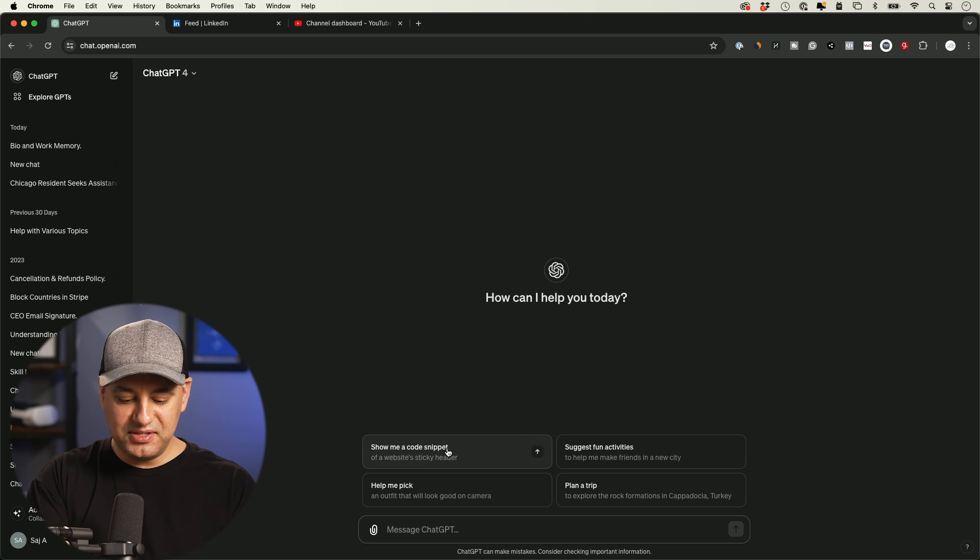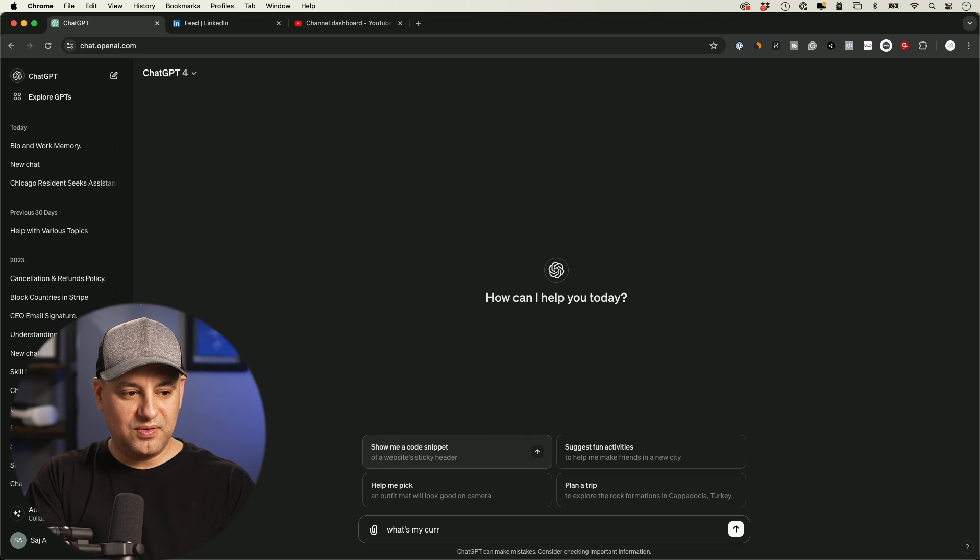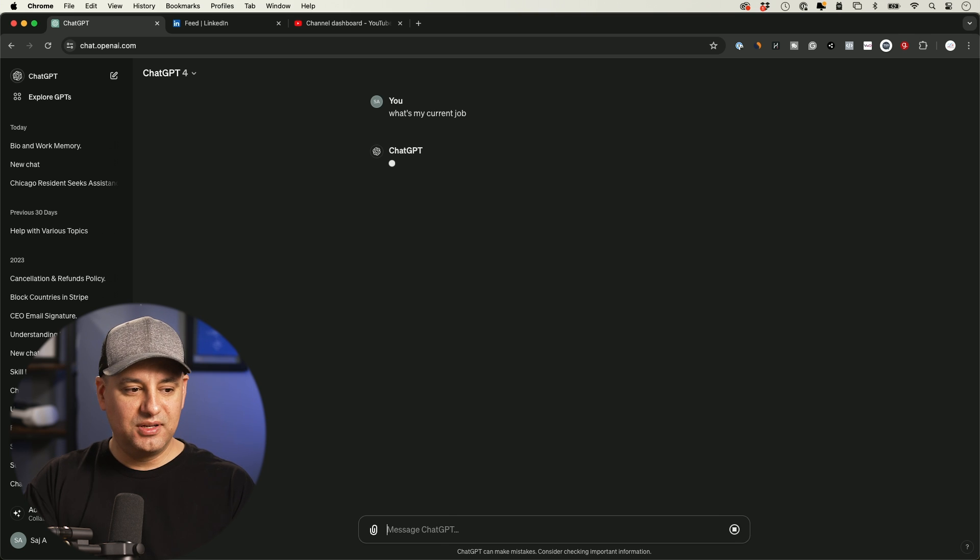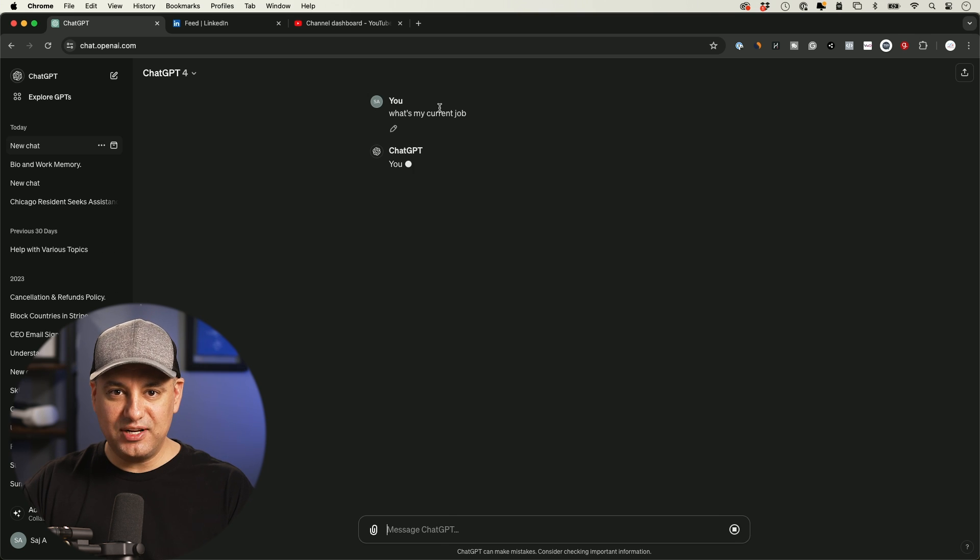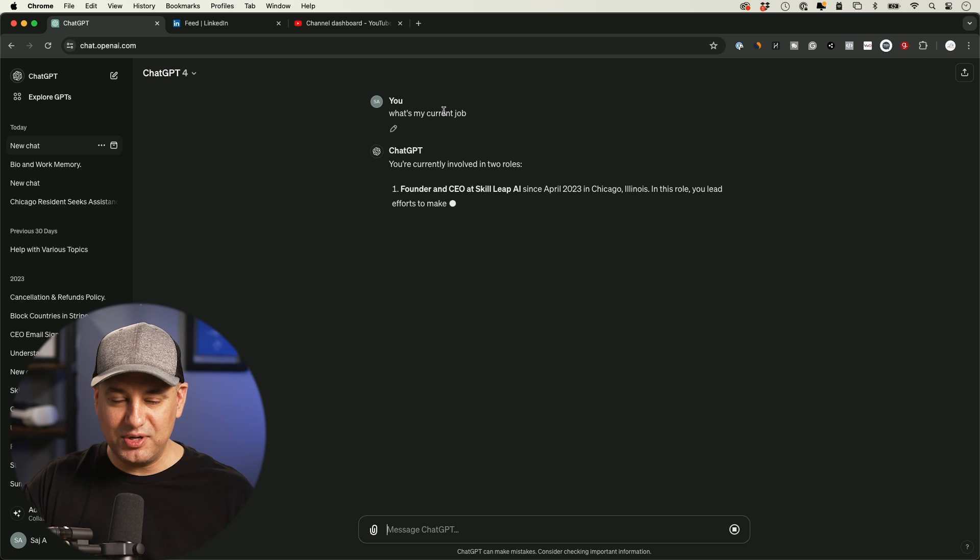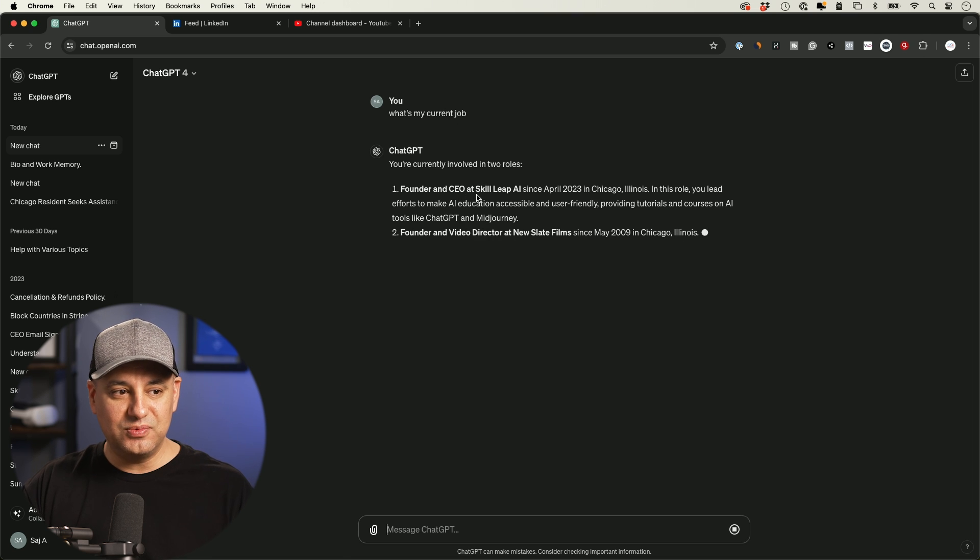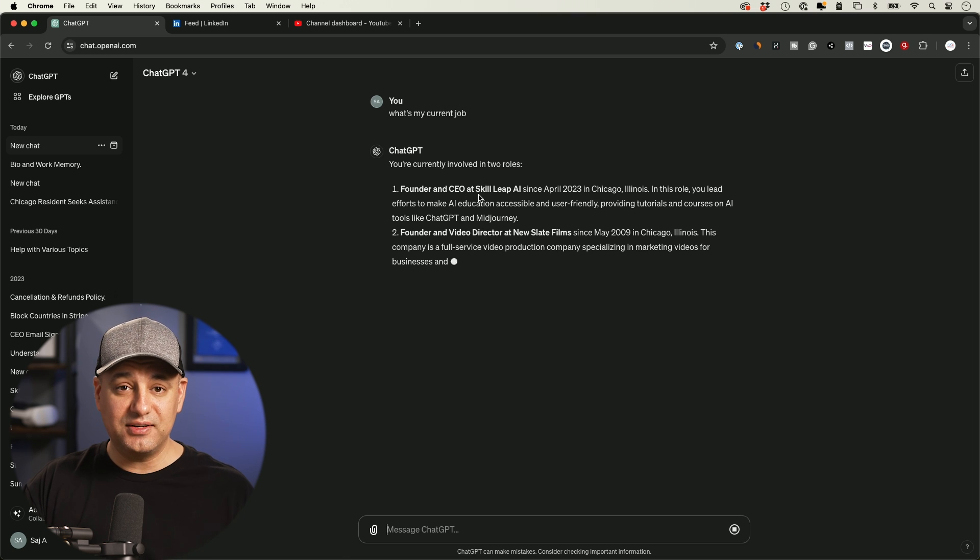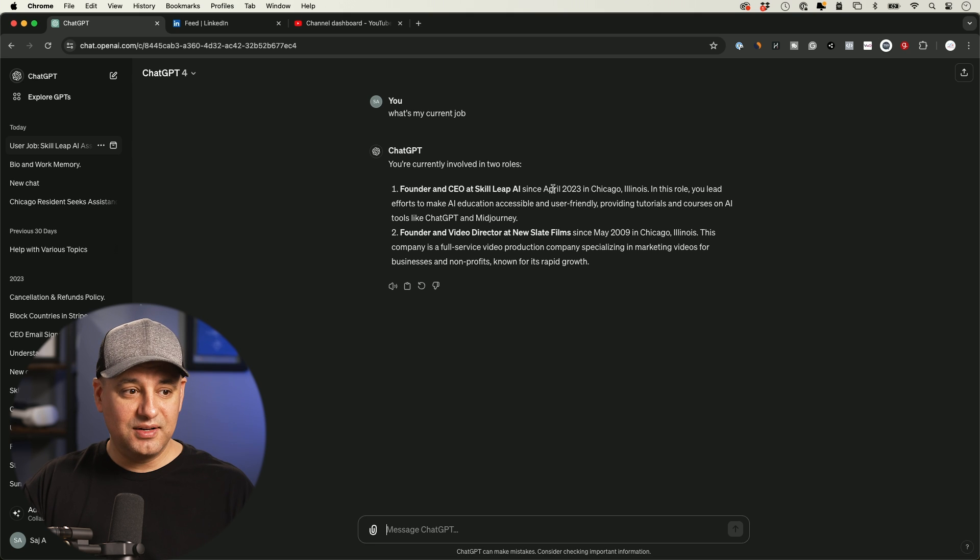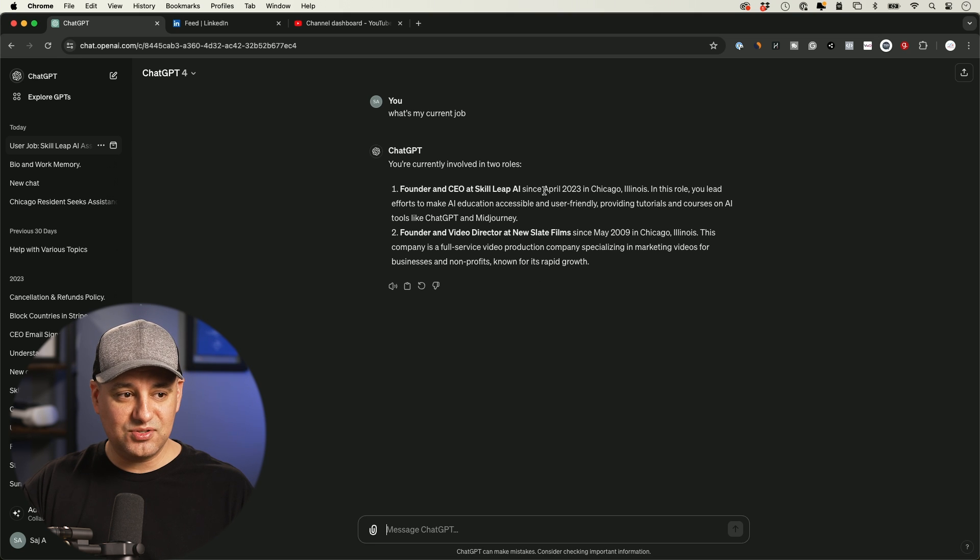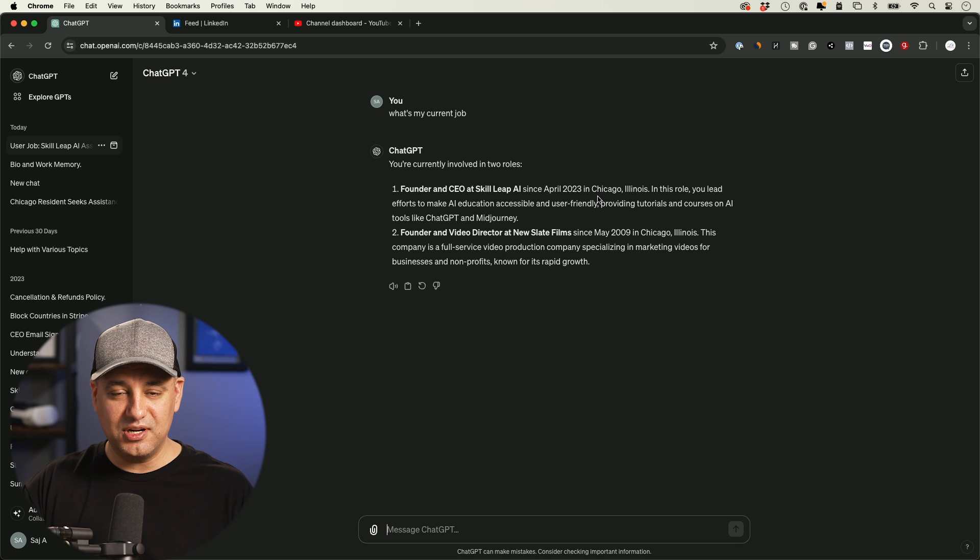Now if I start a new chat and say, what's my current job? It will know that information about me. So if I'm replying to an email, for example, it's going to have this context. So it will put together a current signature. Now I have two active jobs on LinkedIn. So I have to actually update it. But it's pulled in both of those active jobs here, based on the memory.